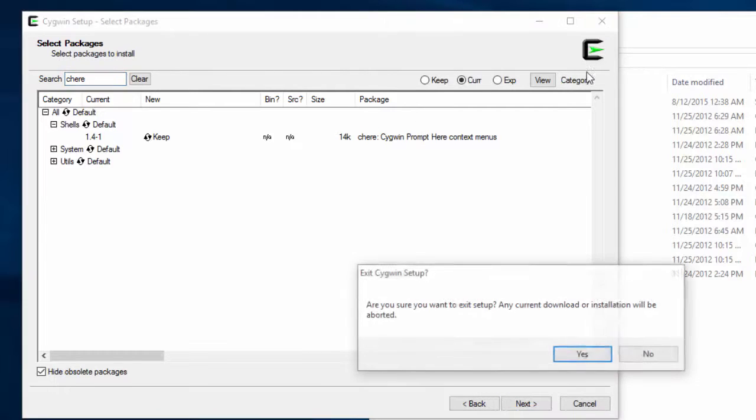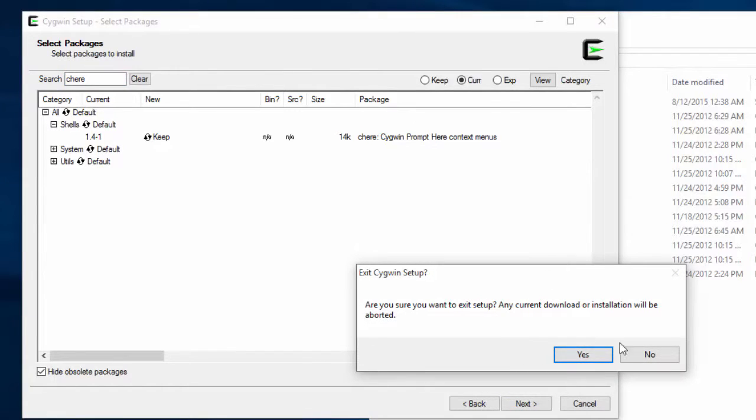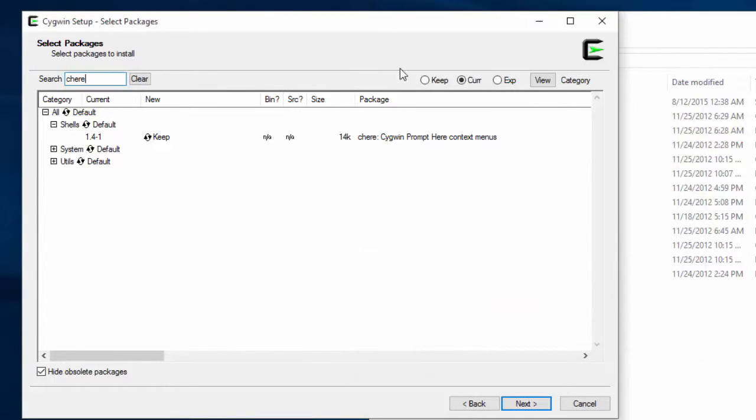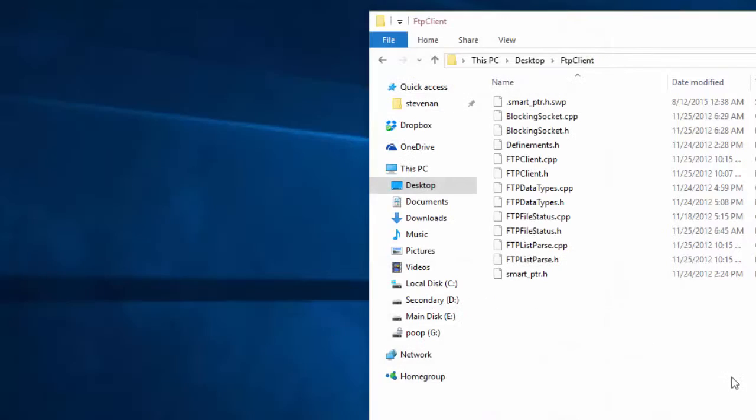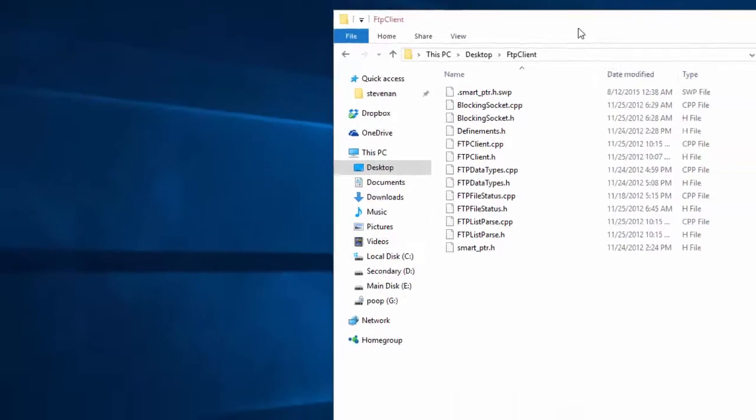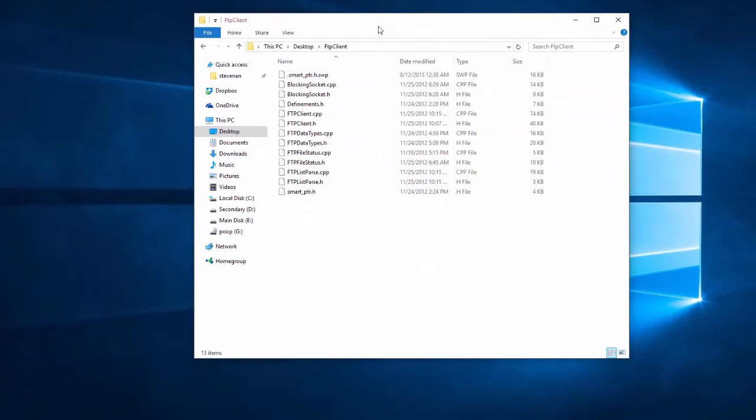Anyways, go ahead and close it out. I mean, sorry, not close it out. Go ahead next and make sure that you install everything because I'm going to close it out because I've already installed it as I explained prior to this.